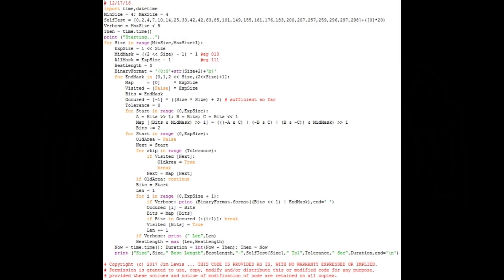After designing the computer, I began to wonder how many states it could go through given a selected initial state. So I wrote a program in Python to simulate the rule 110 computer. The first version of the program was able to analyze up to about 12 bits in a reasonable amount of time. After about 10 optimizations of the algorithm, I got up to 25 bits. To analyze a 25-bit rule 110 computer without optimization requires computing the states of all 25 bits 33 million times, and then counting the length of the program run before it repeats a state, starting at each of those 33 million states.